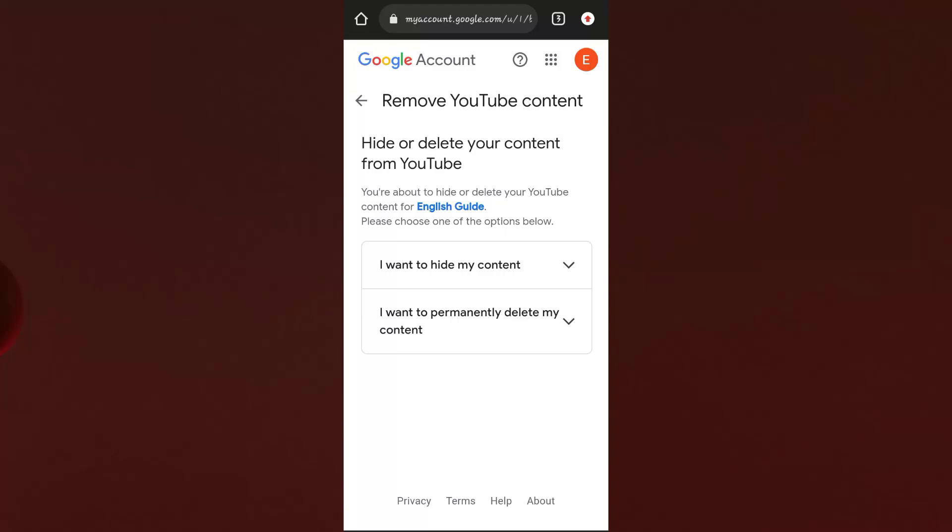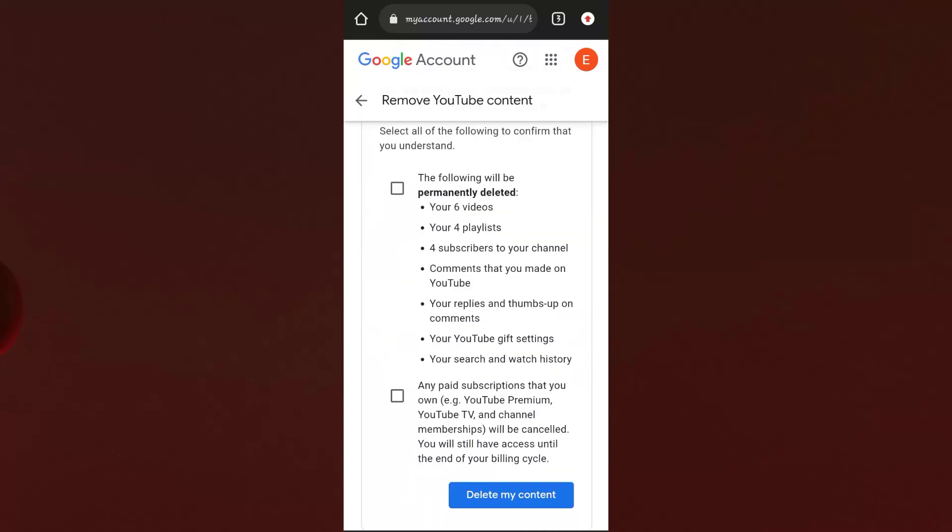When you click on the Remove YouTube Content section, it may ask you to enter your password. Enter your password and get logged in to proceed.